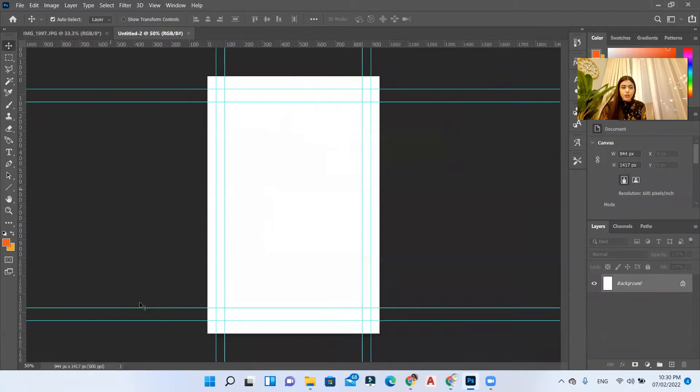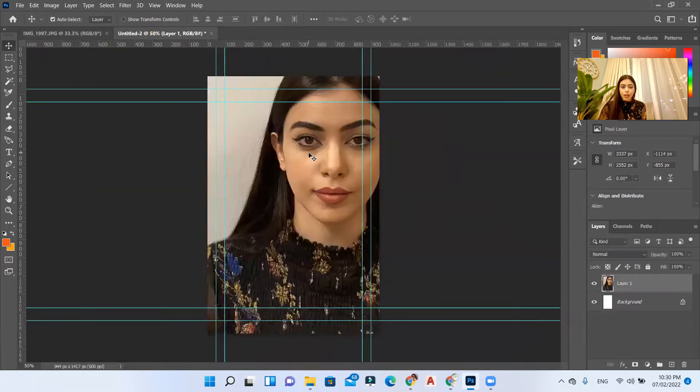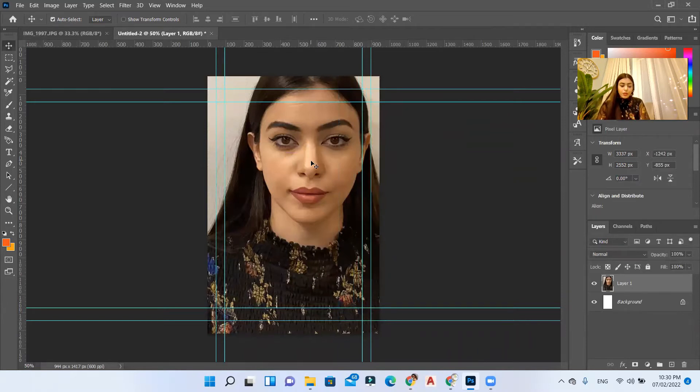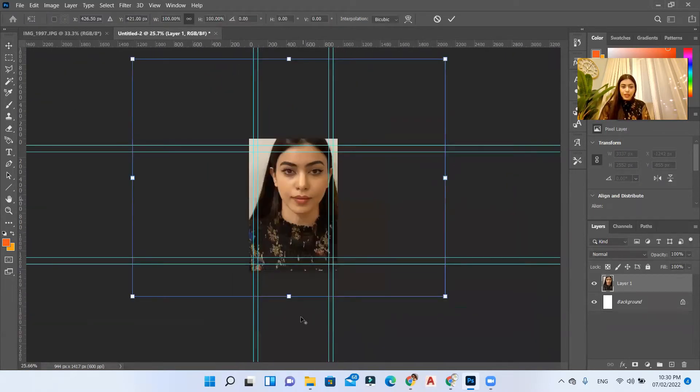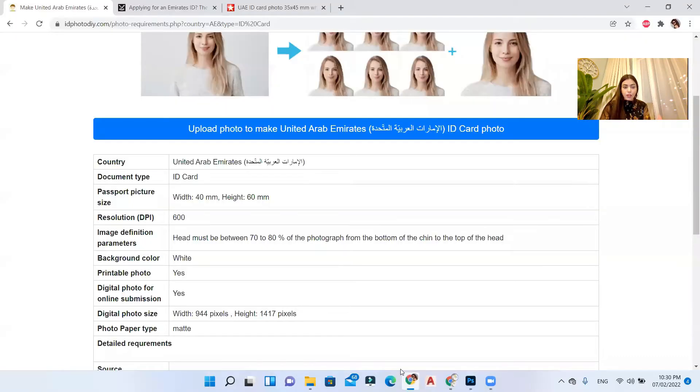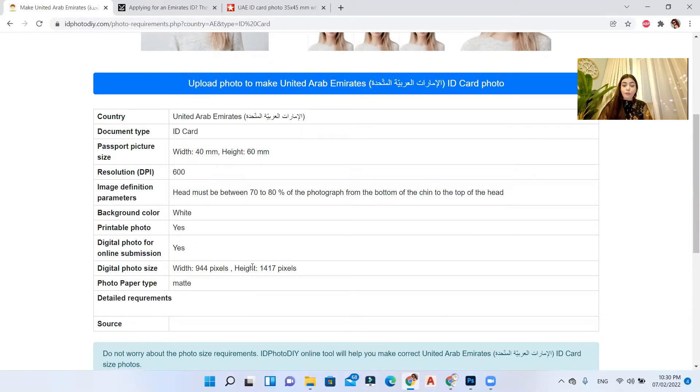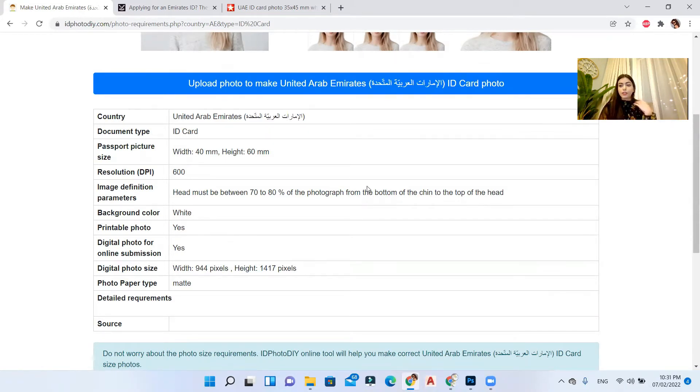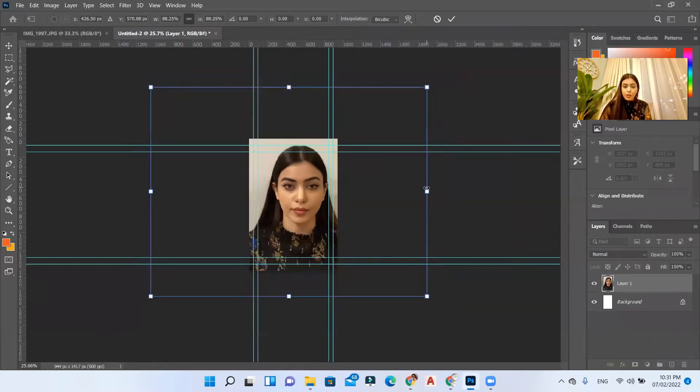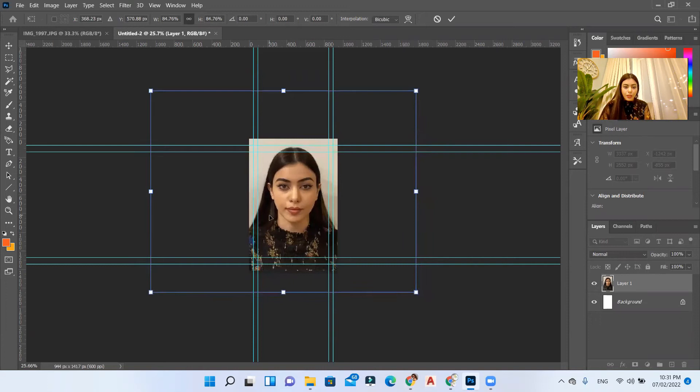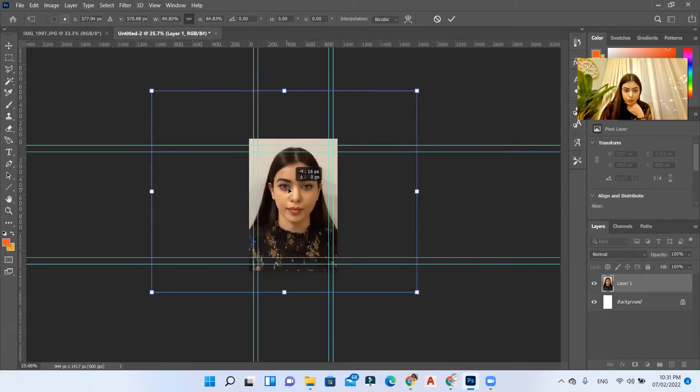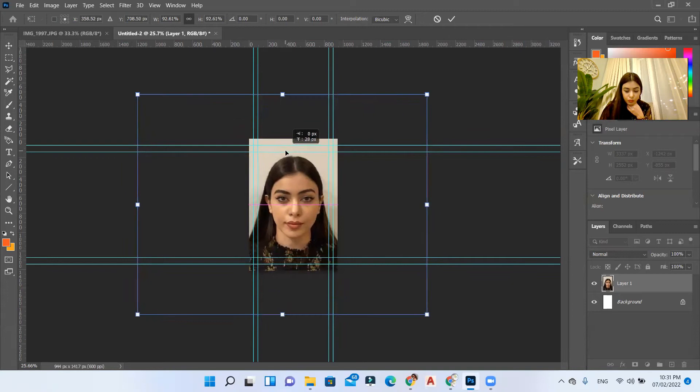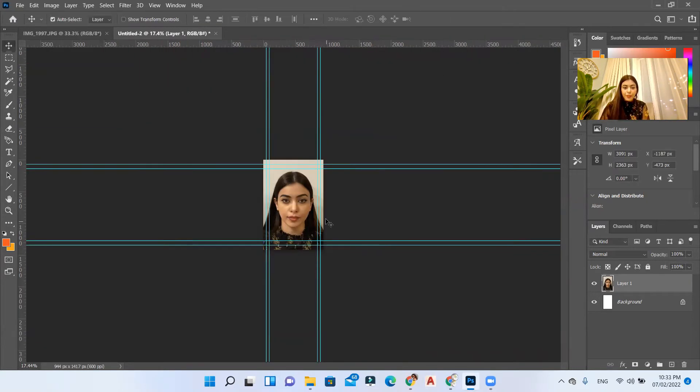So now I have this working space for my passport ID photo. I'll go to my image and drag it to the new space. I'll control T and adjust it. If you can notice here in the website, they are saying that it must be between 70 to 80% of the photograph from the bottom of the chin to the top of the head. So shoulders are not required to be shown. This depends on your passport or the ID that you're creating this photo for. I'll hit okay.